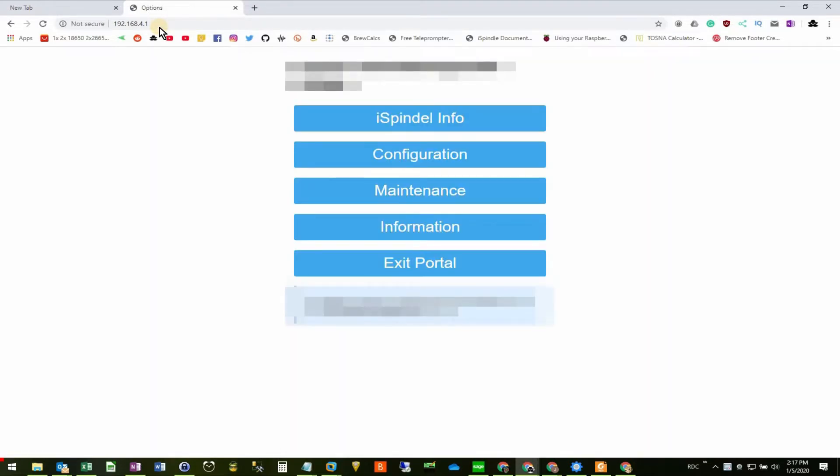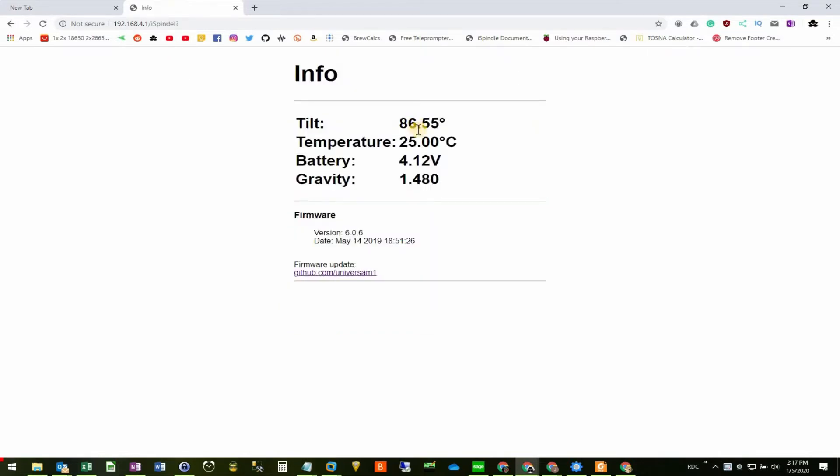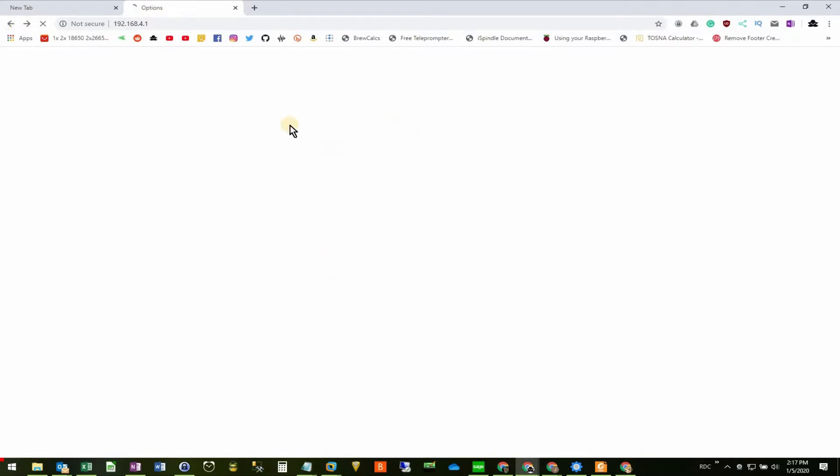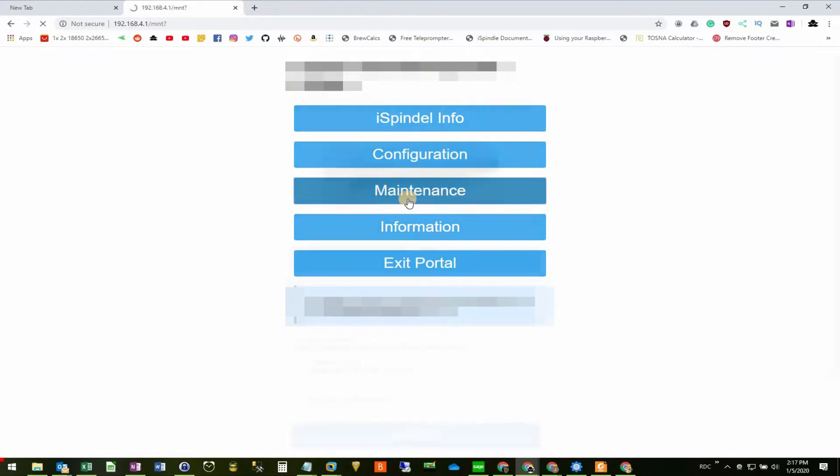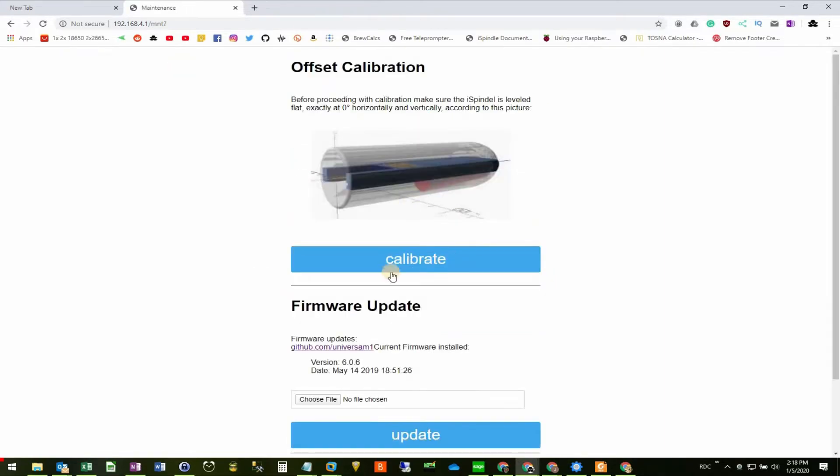Check the current tilt of the iSpindle under iSpindle info. A properly calibrated iSpindle will sit around 89.9 degrees. You can see from our iSpindle, it's not there. We'll start by doing an offset calibration. So we'll come back to the main page and go into maintenance and calibrate.